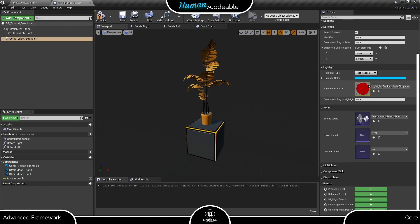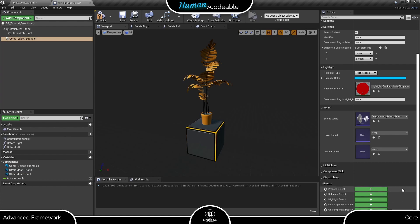Let's have a look at the event dispatches first. Here we have three custom events: PRESSED SELECT, RELEASE SELECT and HIGHLIGHT SELECT. The other two come with every component in Unreal. That does not mean you cannot use them, but they are of secondary interest right now.